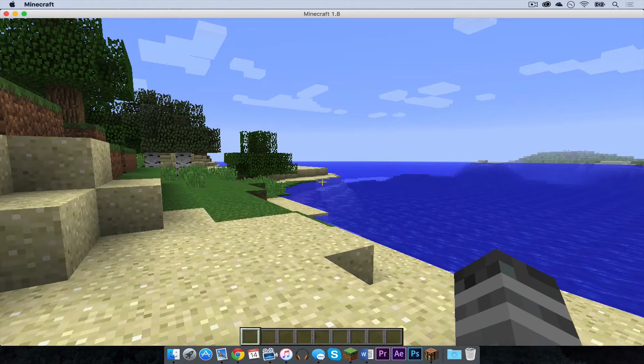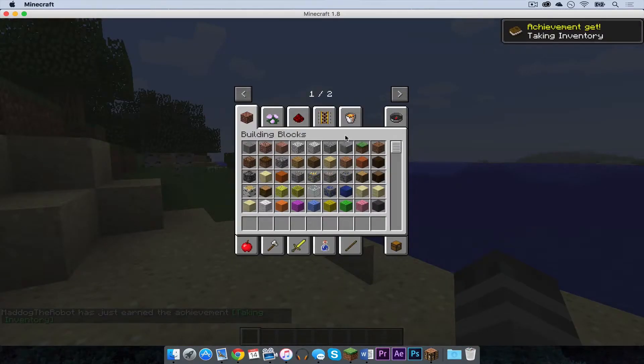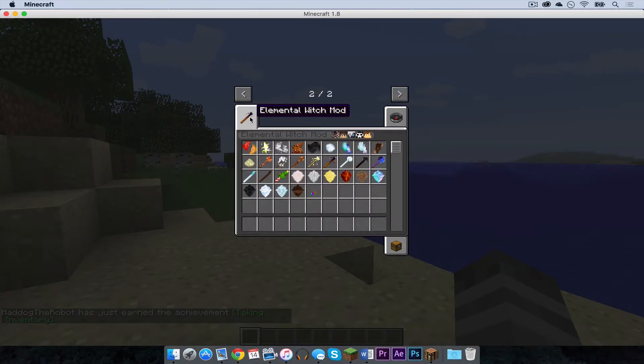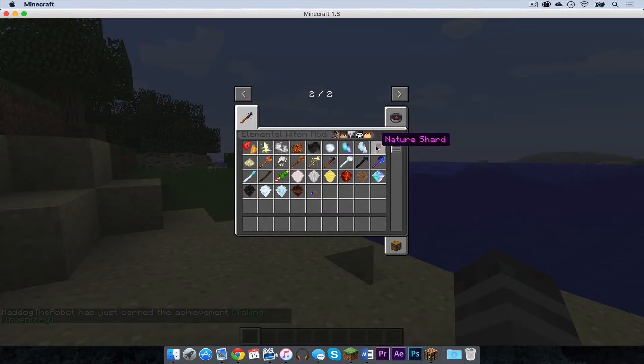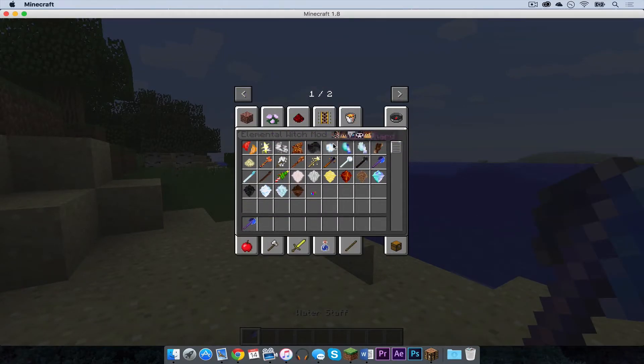So here I am on a beach. I am going to open up my inventory. And as you can see I have two pages. If I go to the second page there is a tab that says elemental witch mod. If I click on that, there are all of these other things I can try out. And the one I really want to show is the water staff. And I will demonstrate how this works.